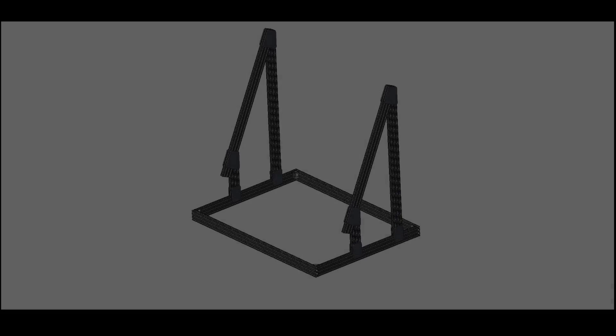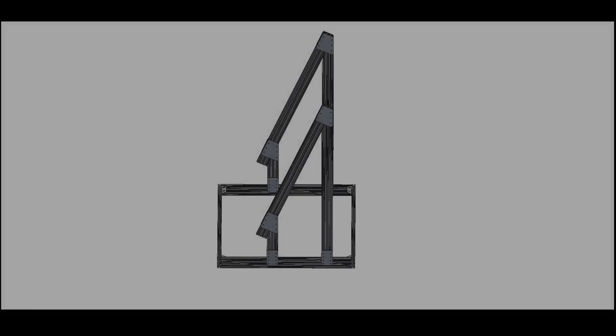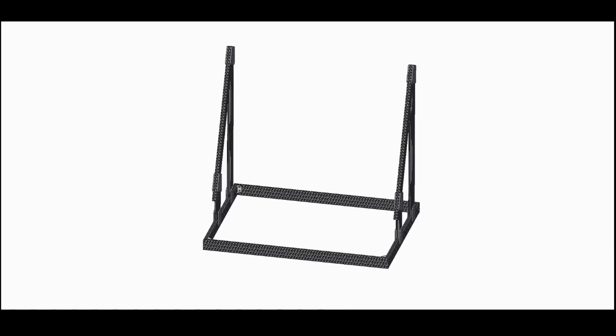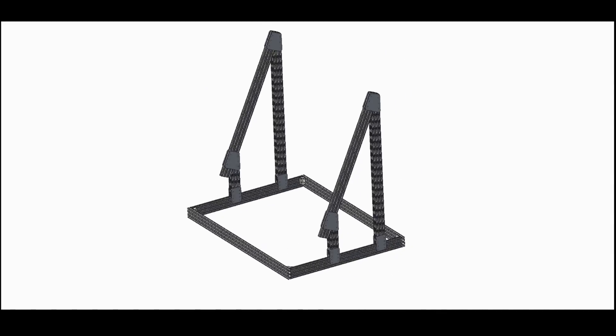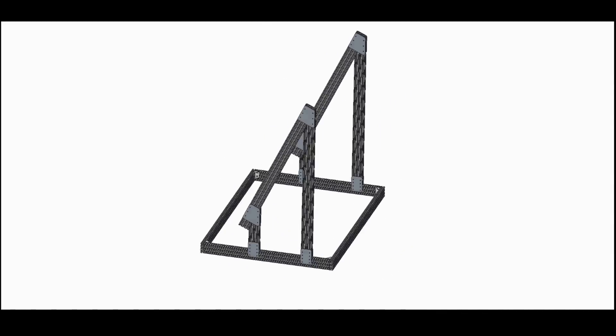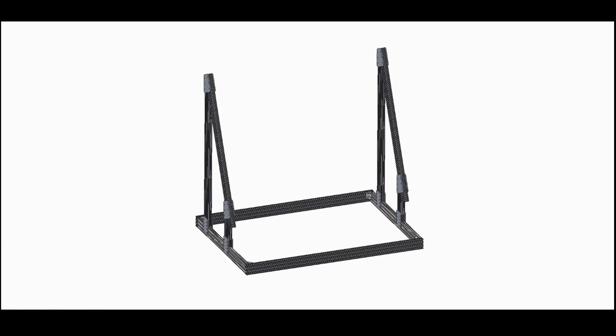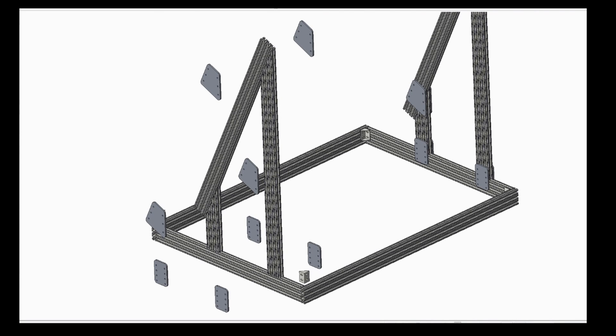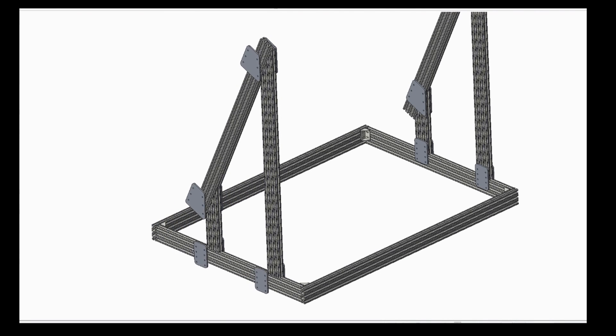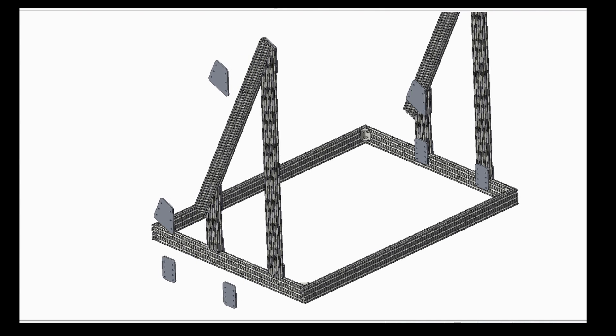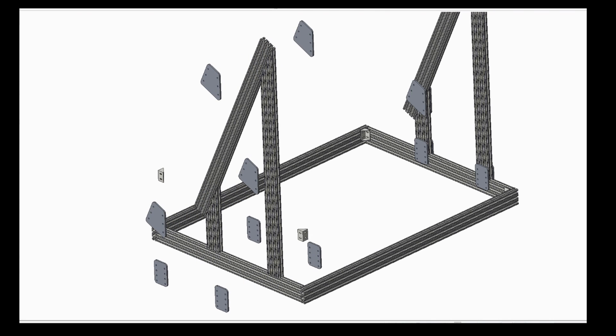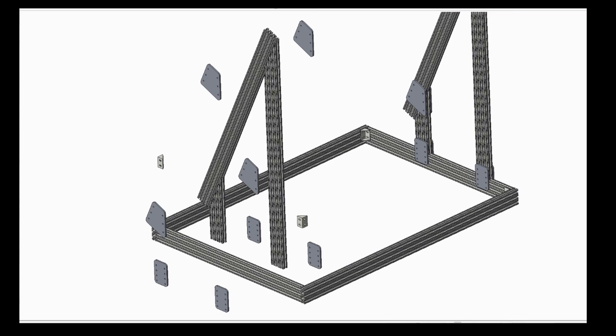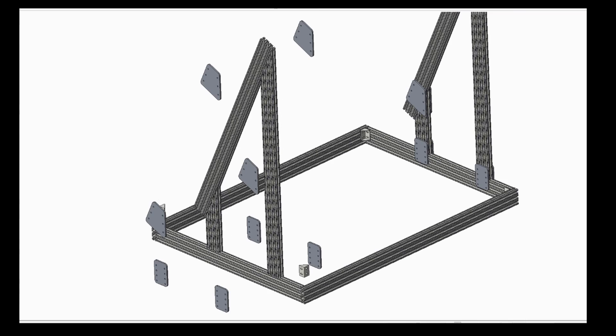The router base is constructed out of 1030 extrusions purchased and cut to size from 8020 Inc. The parts are joined together using a quarter-inch thick aluminum plate, screws, and T-nuts.